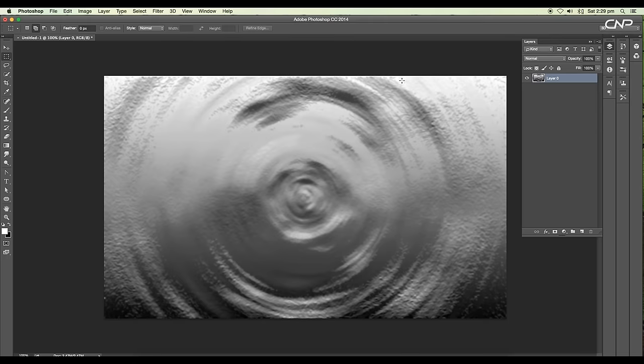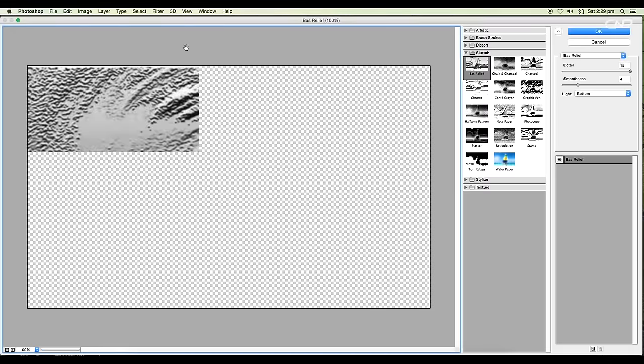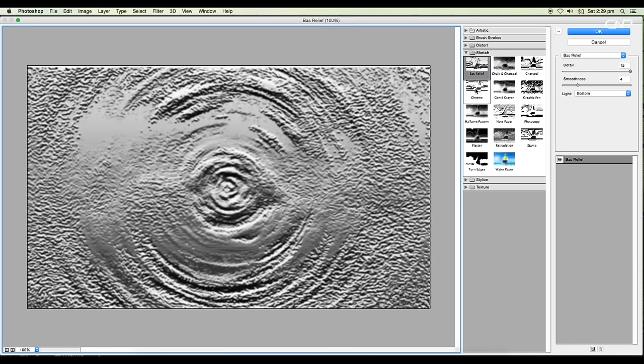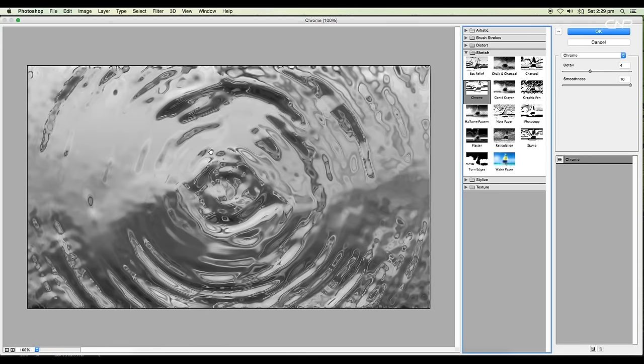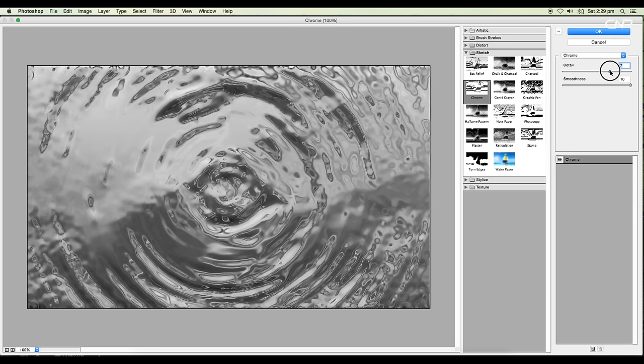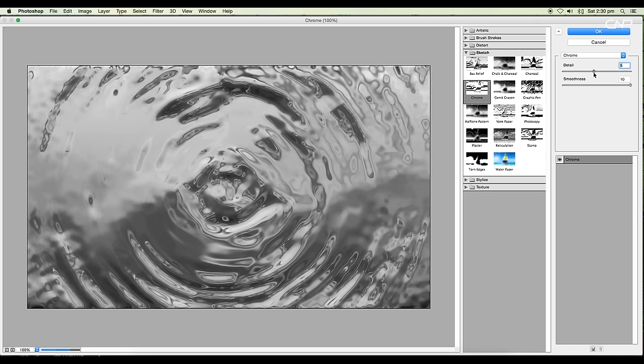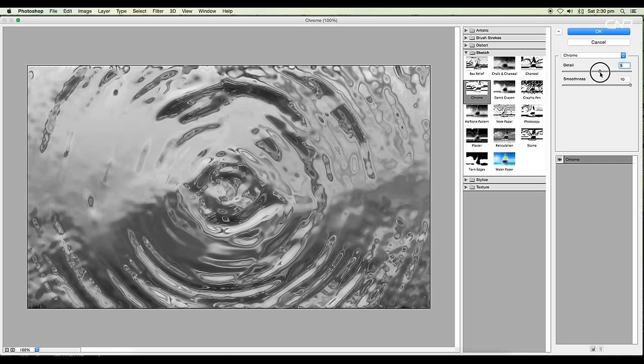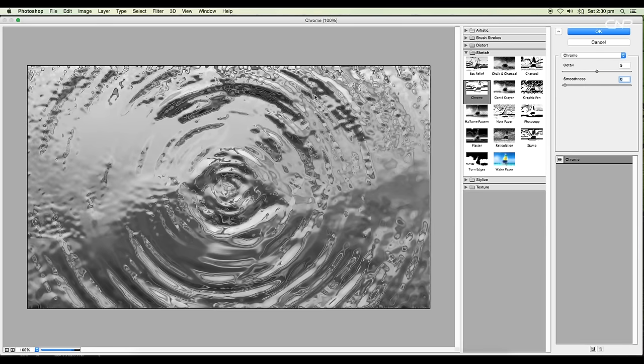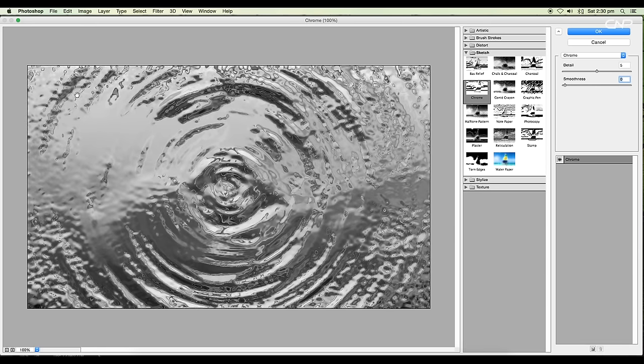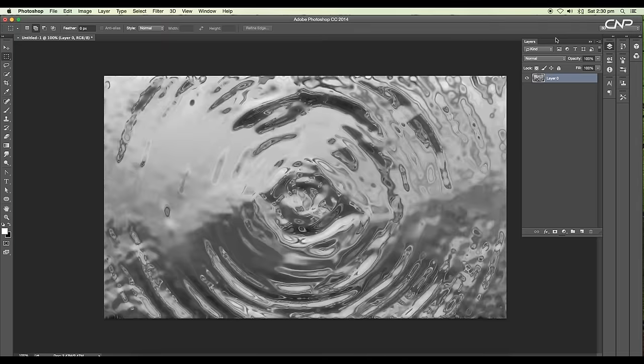Next we'll add chrome filter. Go to Filter, Filter Gallery and select Chrome. We got a nice water effect here. If you adjust the slider we can increase or decrease the details. Let's set it to 5. If you reduce the smoothness you can see the crispiness, but we don't need that. We need a smooth surface. Click OK.